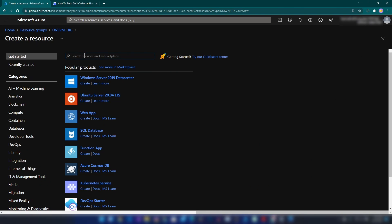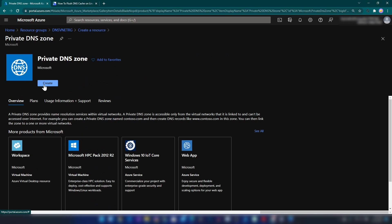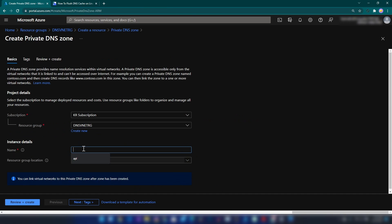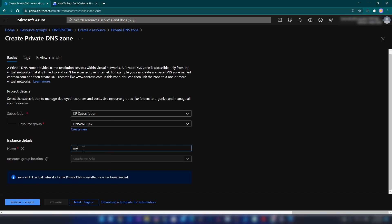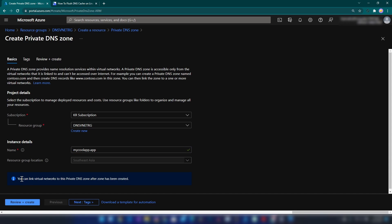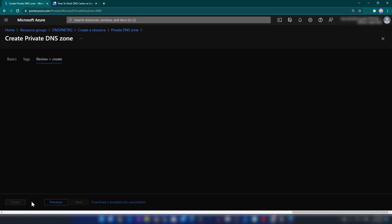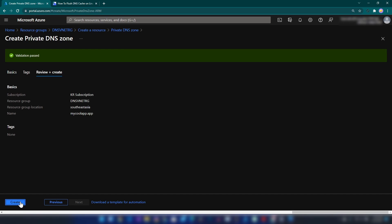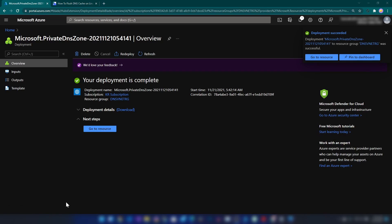To fix that, let me go back to the resource group and create a DNS resource. I'm going to create a private DNS zone and name it 'my cool app dot app'. Note that there's no option to associate this private DNS zone with a virtual network during creation, but we can do it afterwards. Let me review and create the private DNS zone.